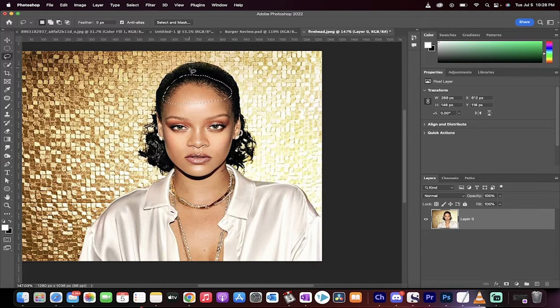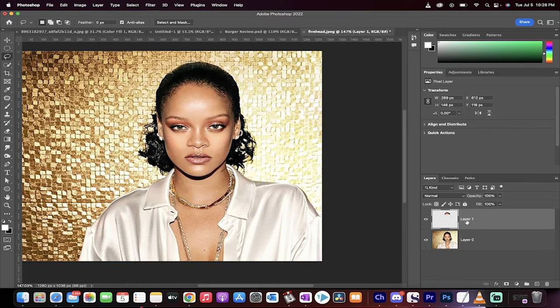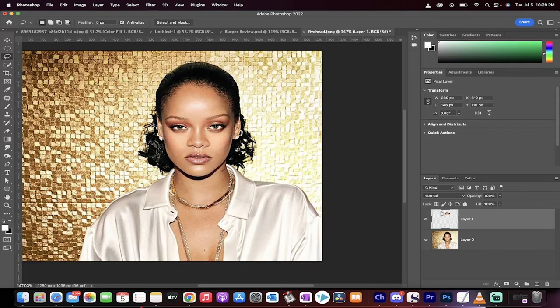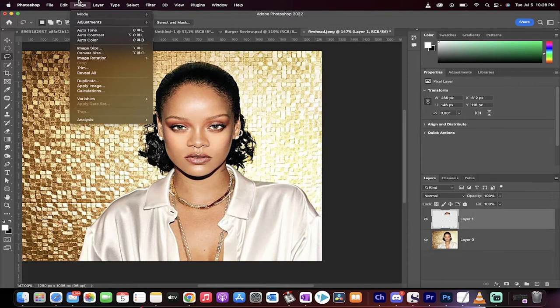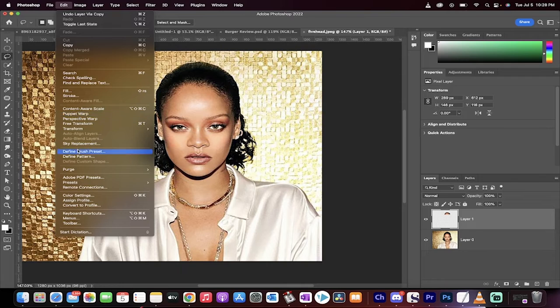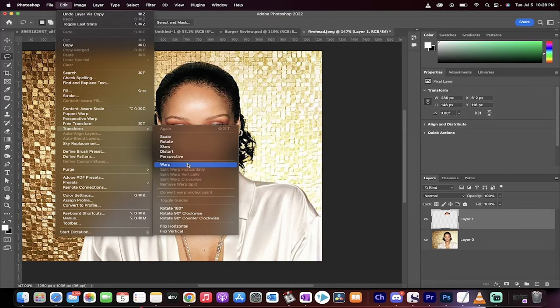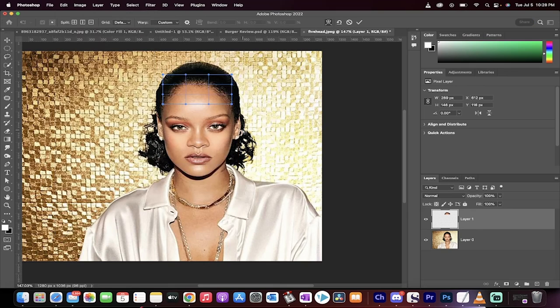Now hit Command J if you're on Mac, Control J if you're on PC. This will create a layer with a copy. With this selected on the top layer, go to Edit and then go to Warp. Free transform, transform, warp. There we go.